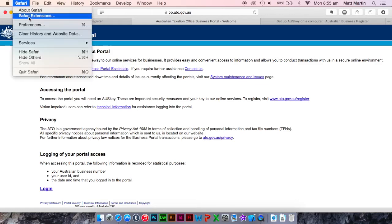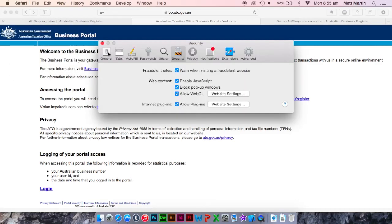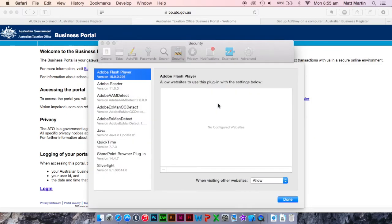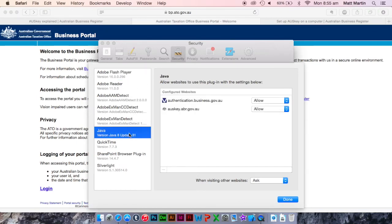you click on the Safari menu, Preferences, Security, and Internet Plugins, Website Settings. Down on the side you go to Java.